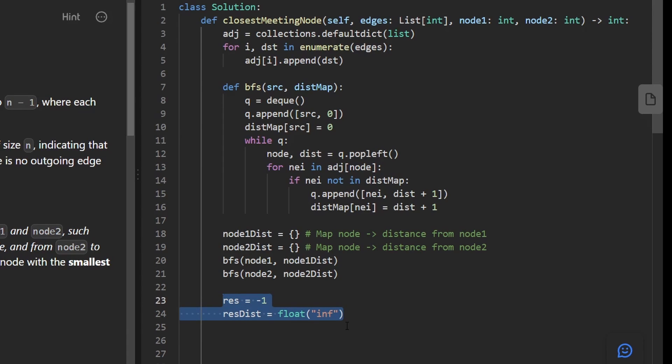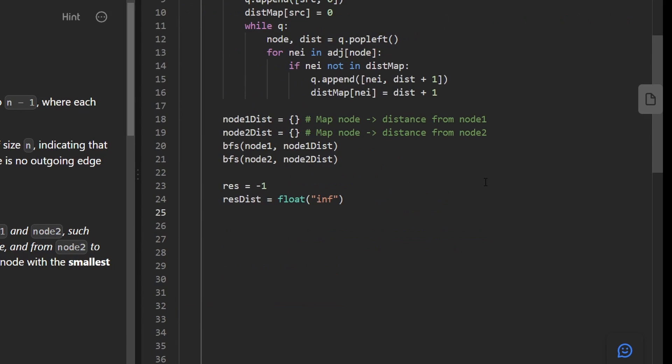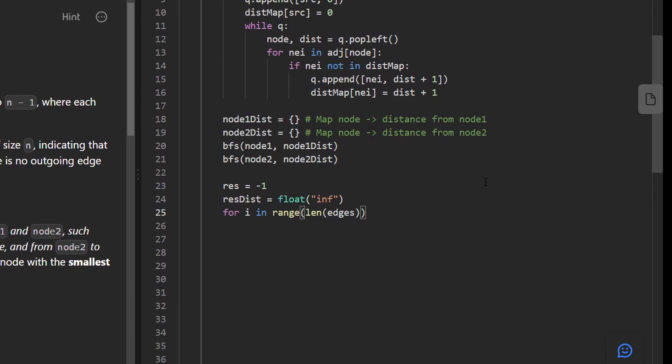So any value that's less than infinity is going to work. So then we can just go through every single possible input node. An easy way to do that is just take the length of the edges that we were given because we know every node is labeled from zero to n minus one. And we know the number of edges is going to be the same as the number of nodes.